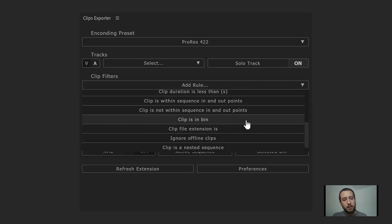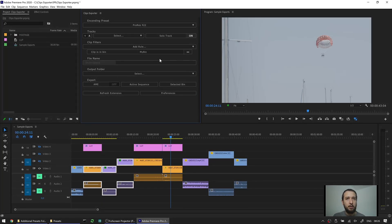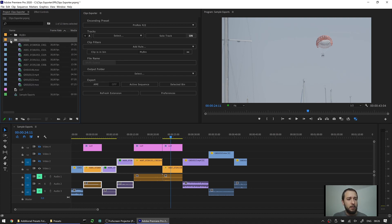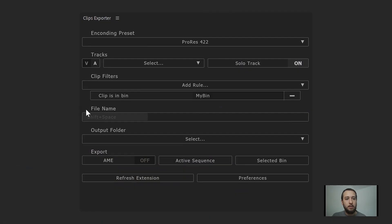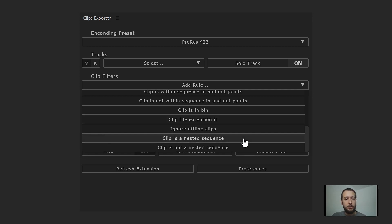The 'clip in bin' rule renders only clips that are in a selected bin in the project panel. You select the rule, choose your bin, and only clips found in that bin are rendered — any others are skipped. 'Clip file extension is' means only clips with the specified file extension are rendered. 'Ignore offline clips' skips any clips that are offline in your sequence. Finally, 'clip is a nested sequence' and 'clip is not a nested sequence' are mutually exclusive — choosing 'clip is a nested sequence' renders only actual nested sequences in your timeline.